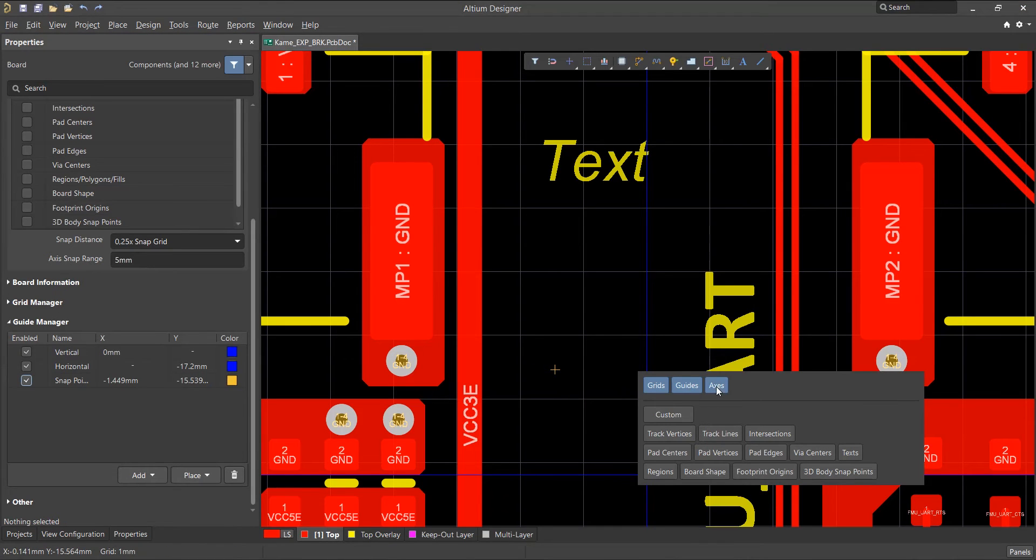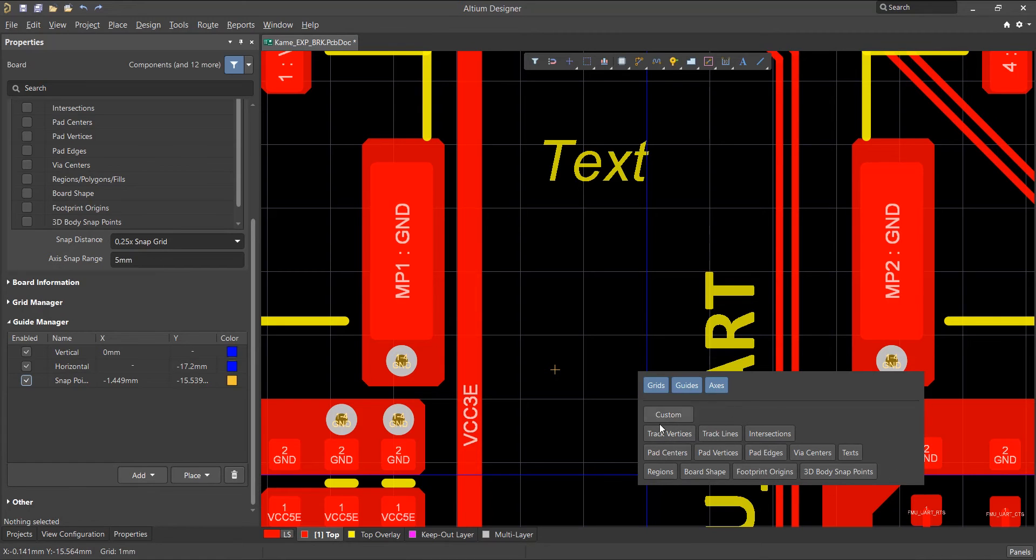Setting the Axes option toggles whether the cursor will align axially in either the X or Y direction to the enabled objects for snapping.